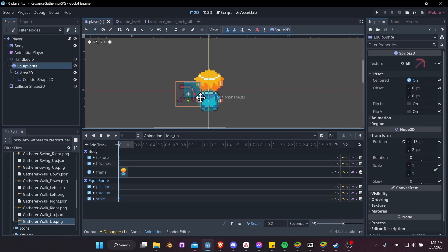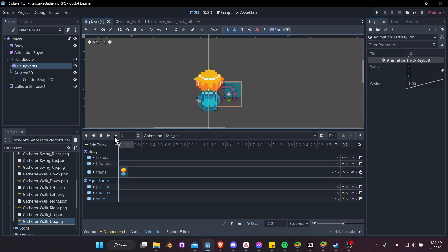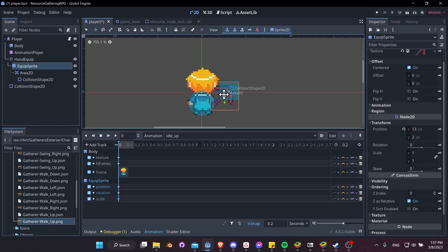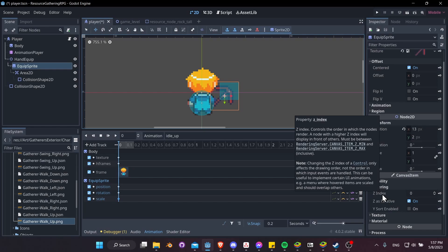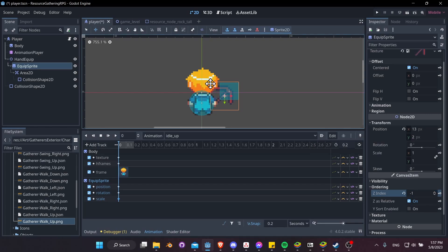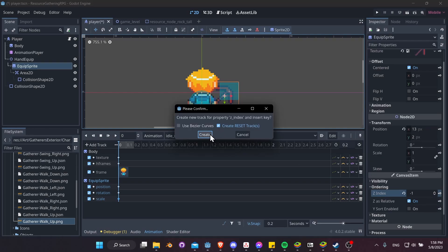Now we need to move it over to the right — hit W for move mode and reposition it. You can always test by hitting play to make sure it's going to be positioned in the right spot. Then in order to get the tool to show behind the character, add a z index and keyframe that to negative 1 as the value. If we make it negative 1, it will show behind the character, which looks more correct.